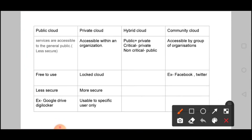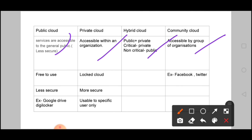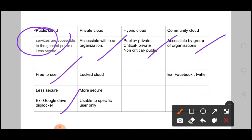Cloud delivery models: there are basically 4 models — Public Cloud, Private Cloud, Hybrid Cloud, and Community Cloud. Public Cloud is open to all — anyone can access it. It requires less customization, services are accessible to the general public, and it is less secure. Examples include Google Drive. It is deployed globally. The drawback is that it is less secure since anyone like XYZ can access it.